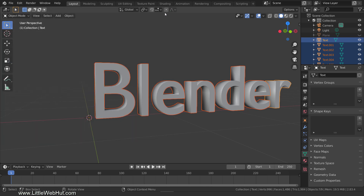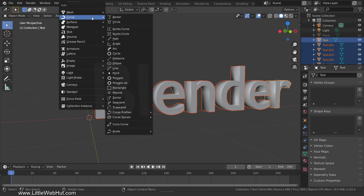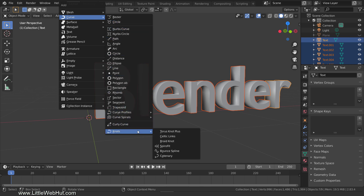Once you enable this add-on, if you press Shift+A you will have a lot more curve objects that you can add. The one that we're going to use is in the knot section and it's called bounce spline.